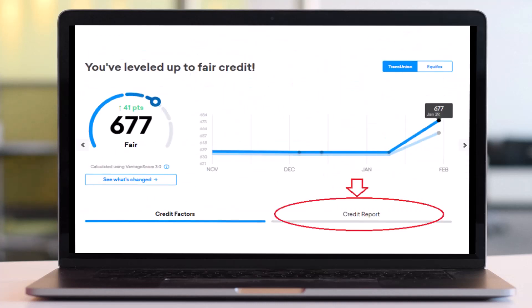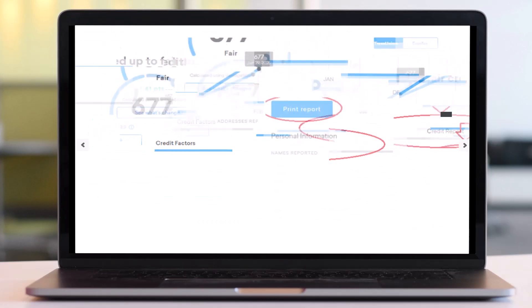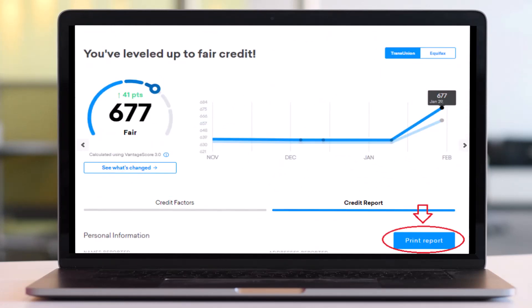Once you've done that, on the bottom right side of the screen you can see the option Credit Report. Simply tap on it. After that you will be able to view your credit report.